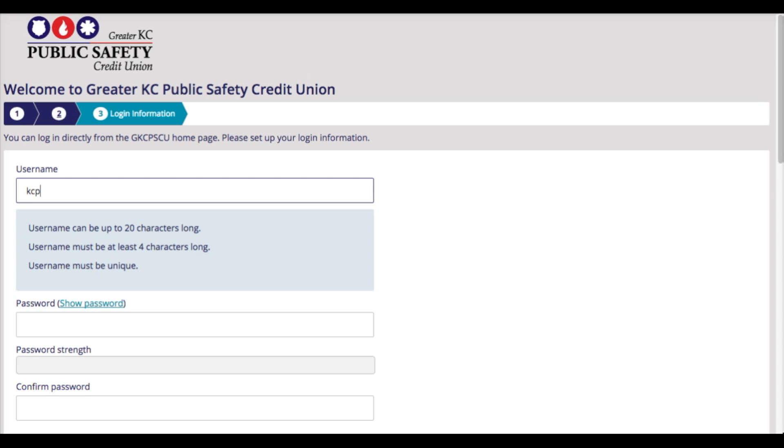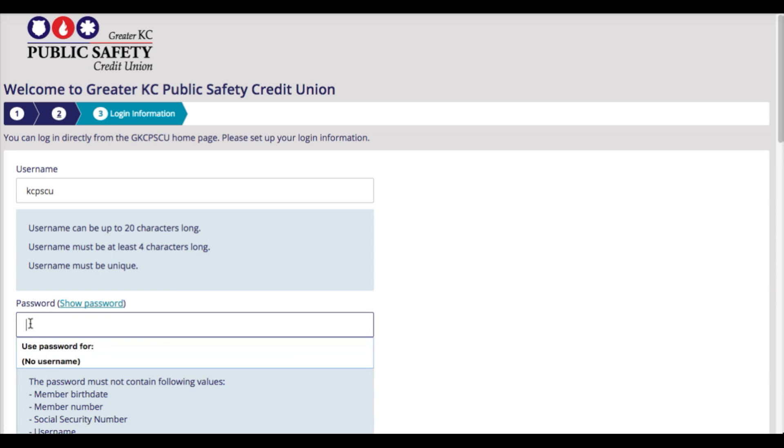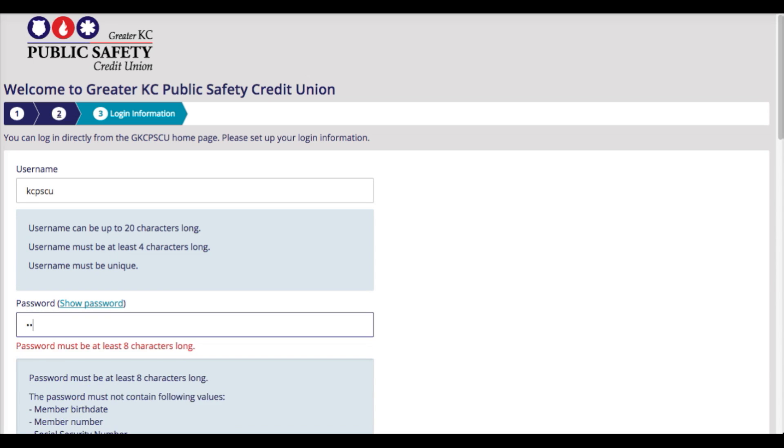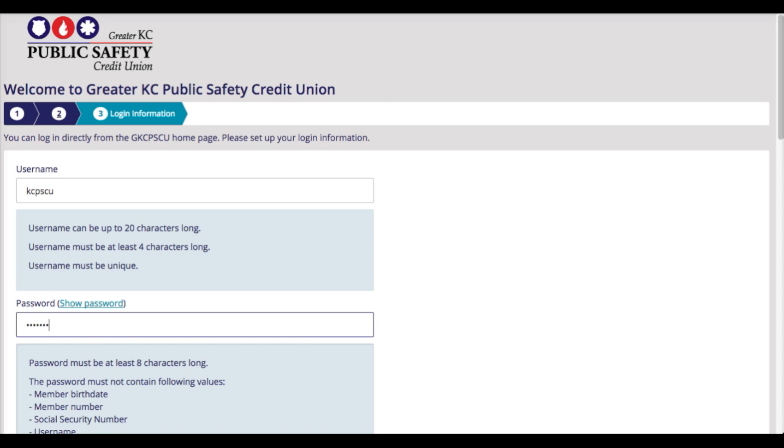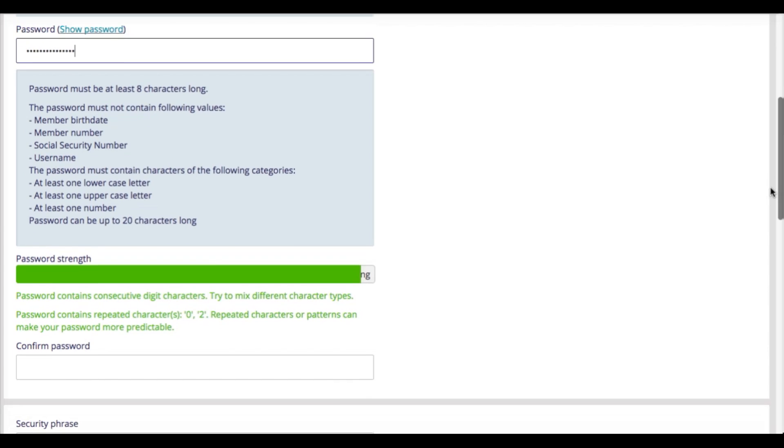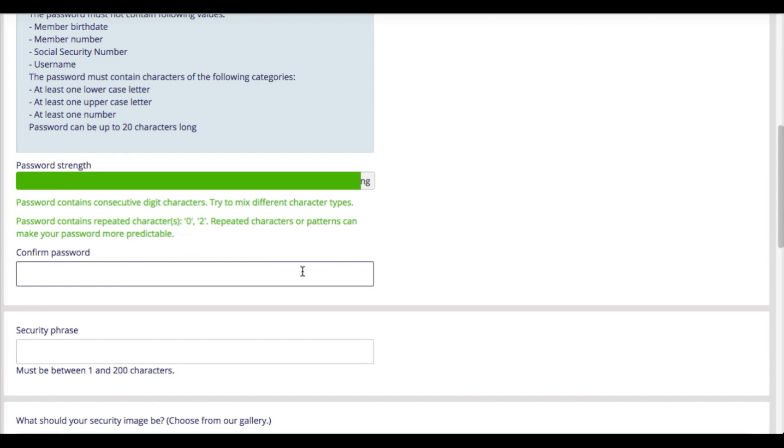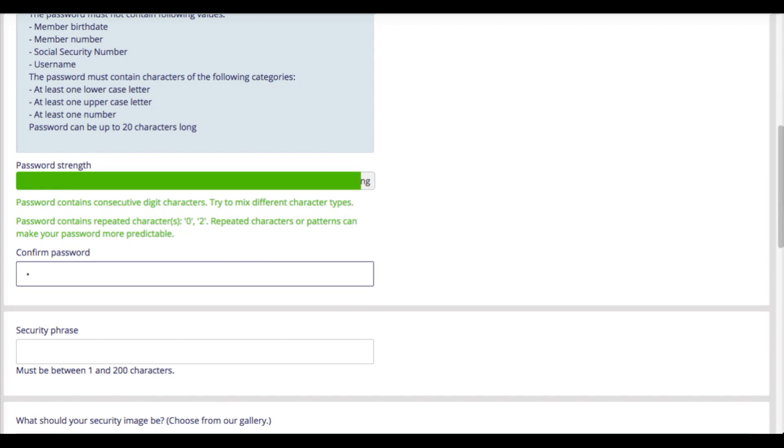It's time to enter a unique username that you will use each and every time you log into online banking. You want to make sure you have a strong password. And we even have some tips on the side to help you pick a password that you will remember and that will be strong and secure.